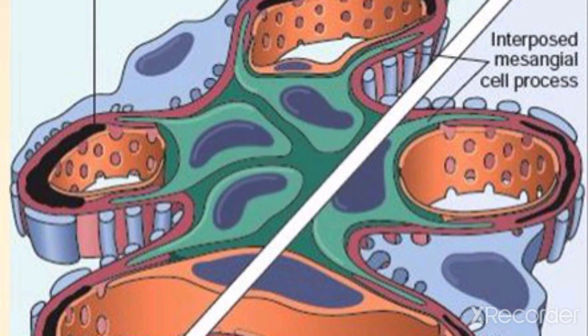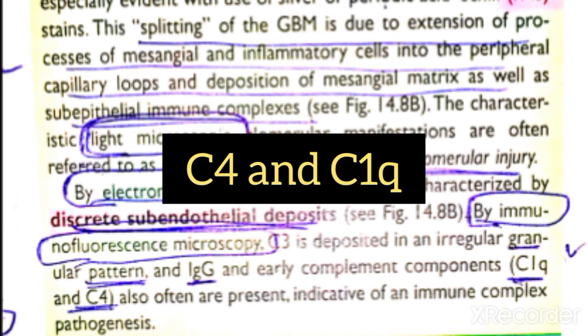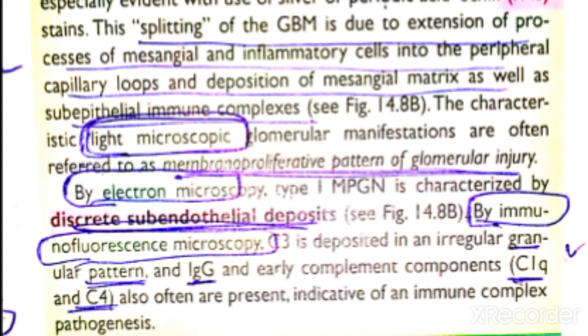In electron microscopy of MPGN, you see subepithelial deposits. On immunofluorescence, you see C3 and IgG. In addition to these, you also see C4 and C1q — these complement proteins are also present. You can review all the differences in the comparison table 14.2.